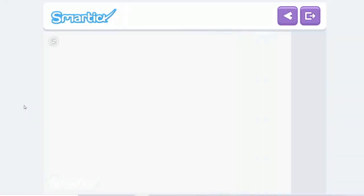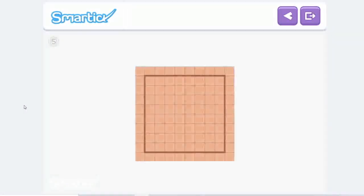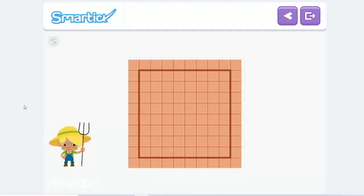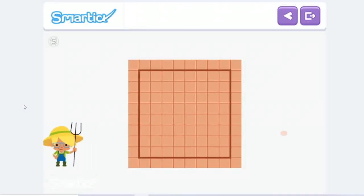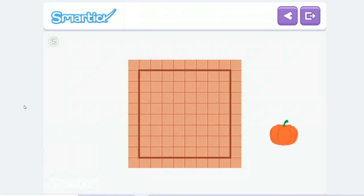Eva wants to work out how much rope she needs to mark each zone. Let's help her! For the pumpkins, they're going to put sticks at each corner here, here, here, here, here, and here. And then they're going to connect them with rope.